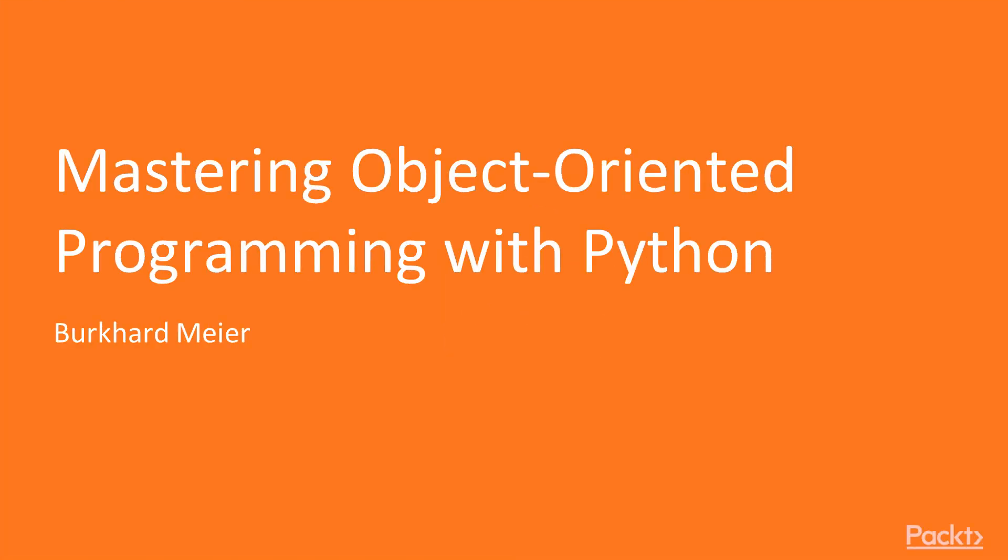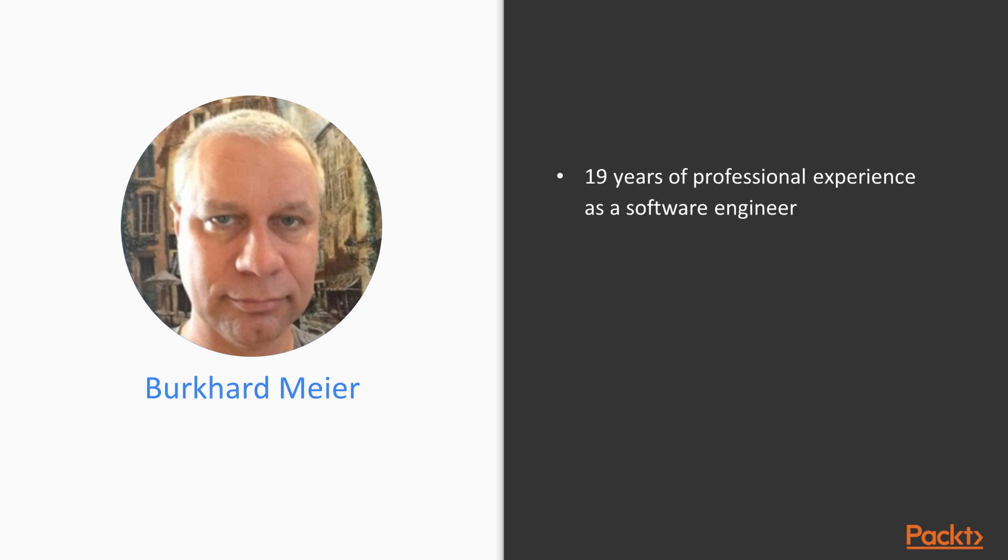Hello and welcome to the course Mastering Object-Oriented Programming with Python by Packt Publishing. I am Burkhard Meier and I have 19 years of professional experience working in the software industry. The last five years I've been using Python.